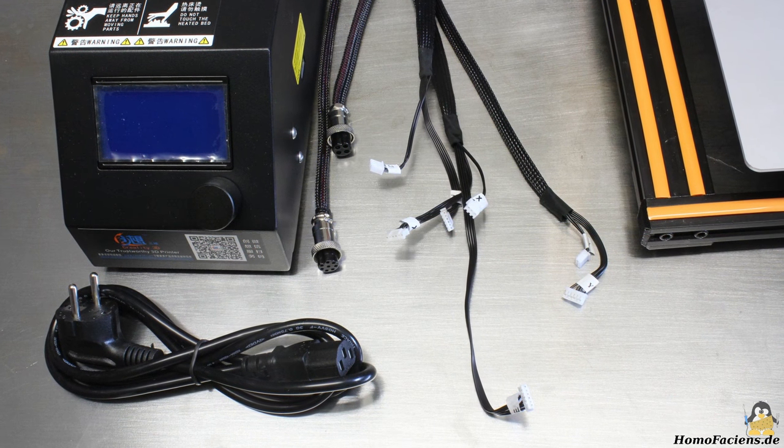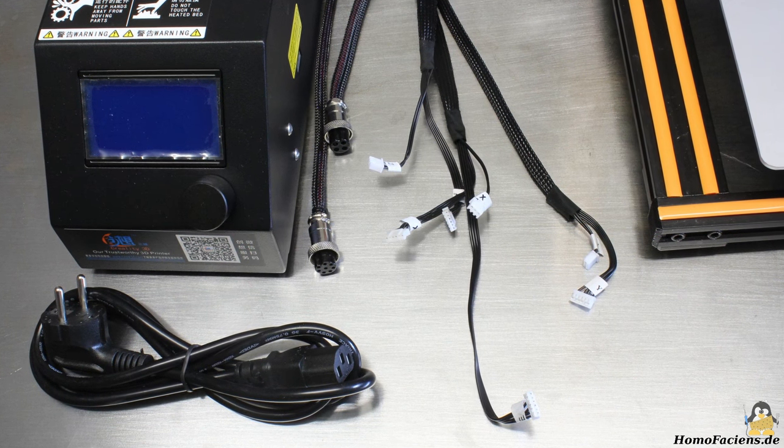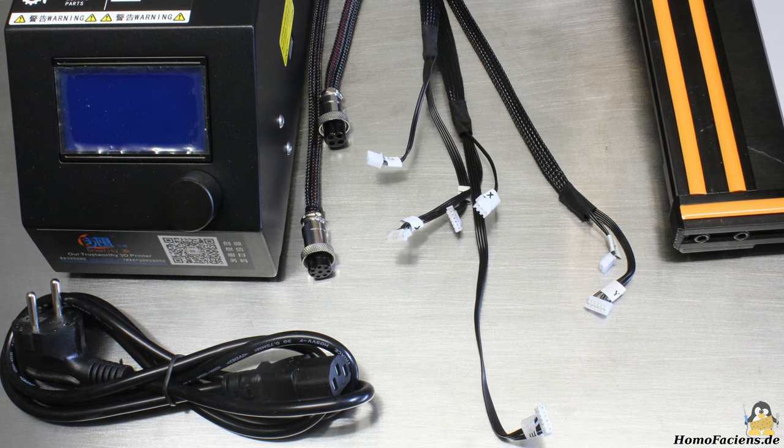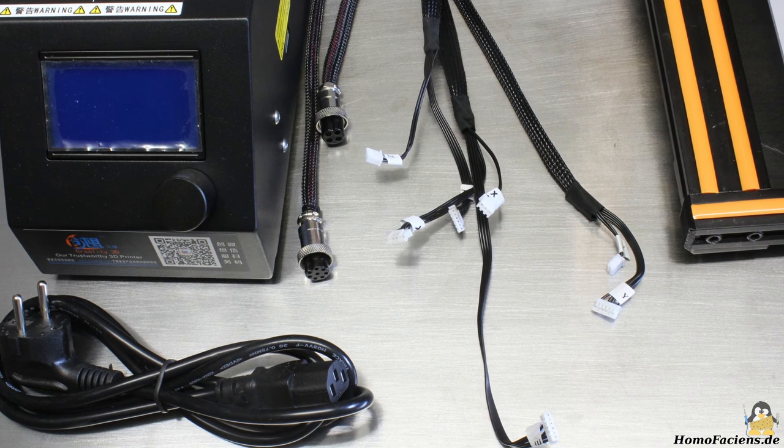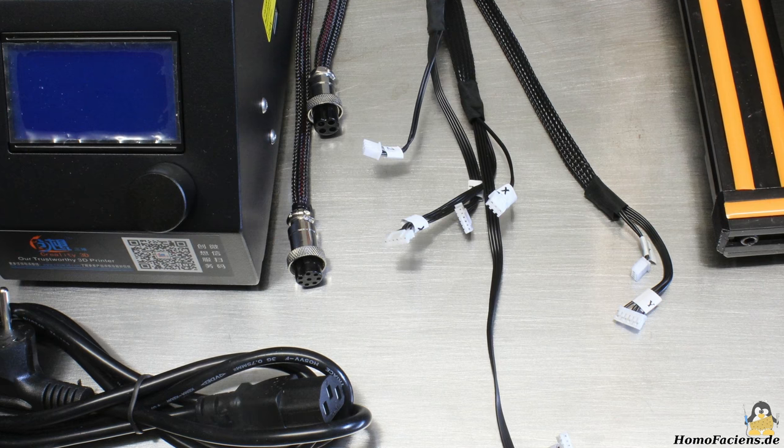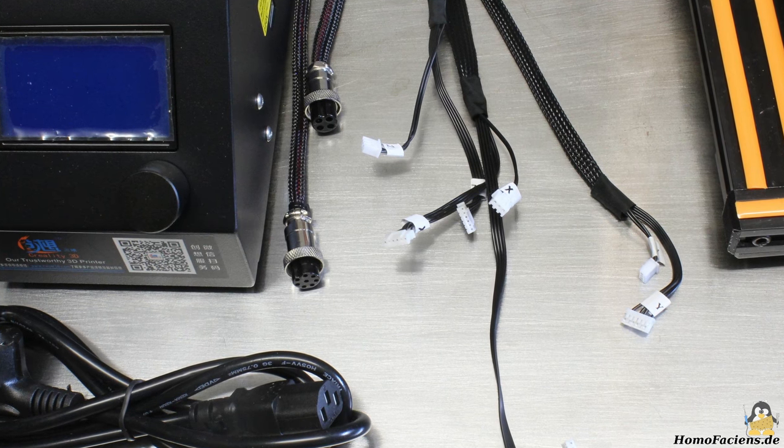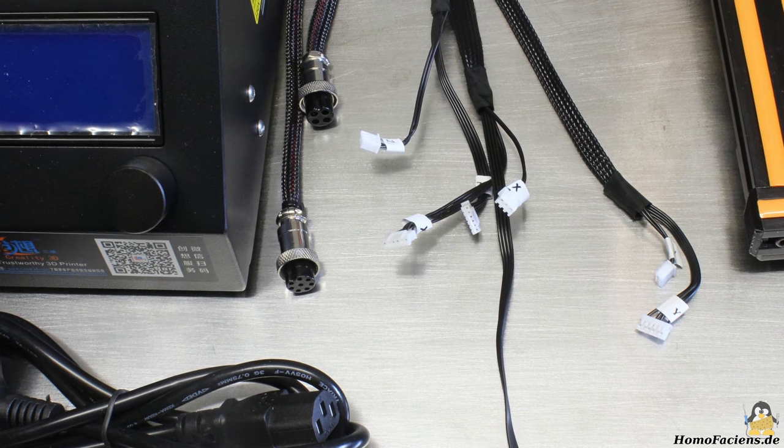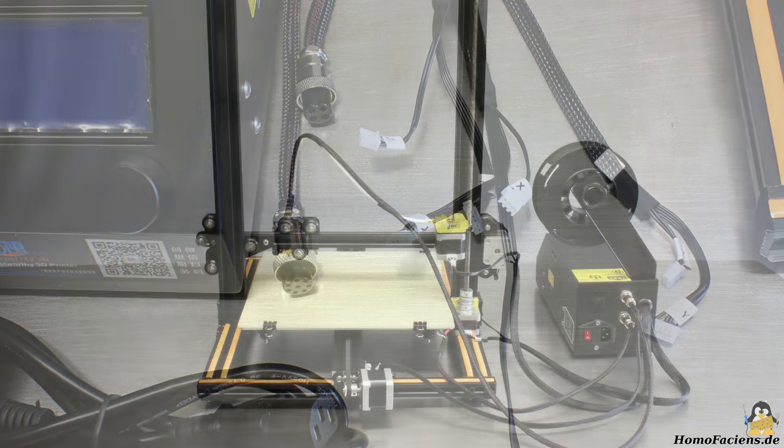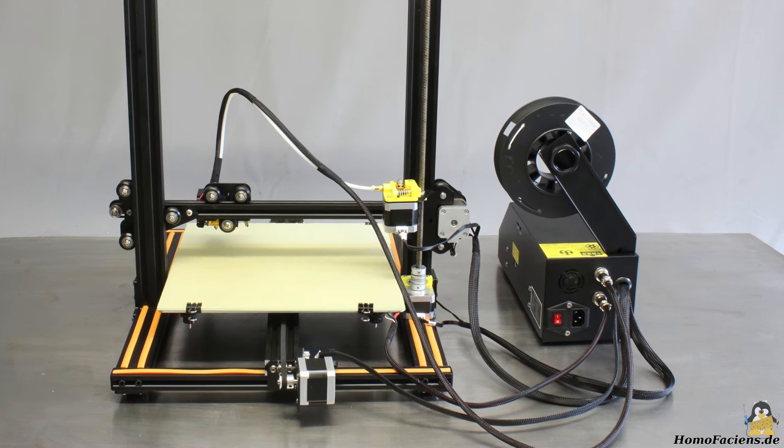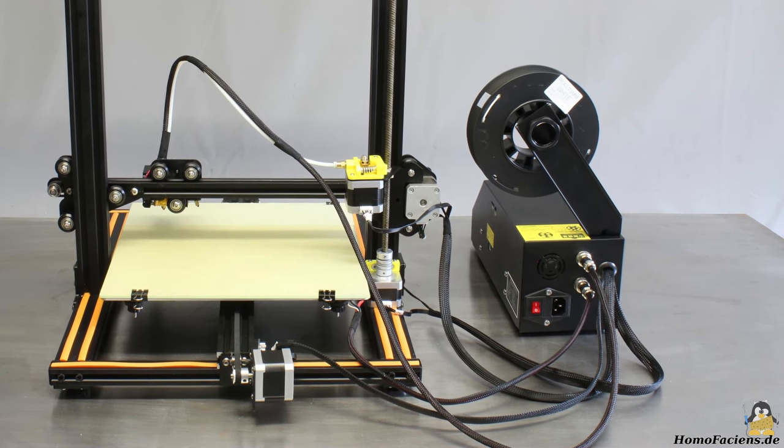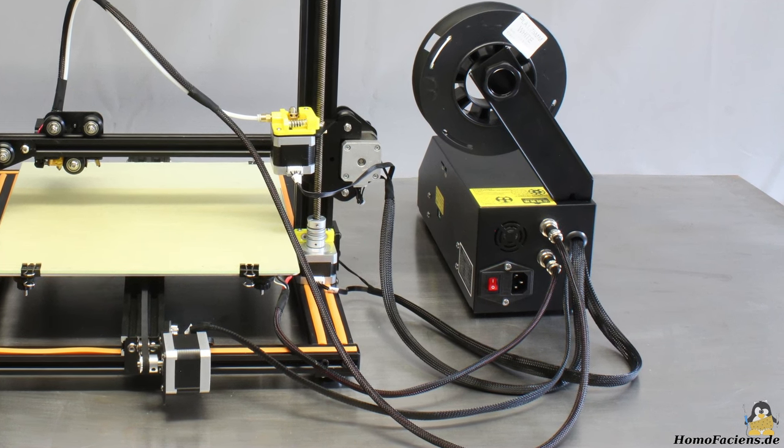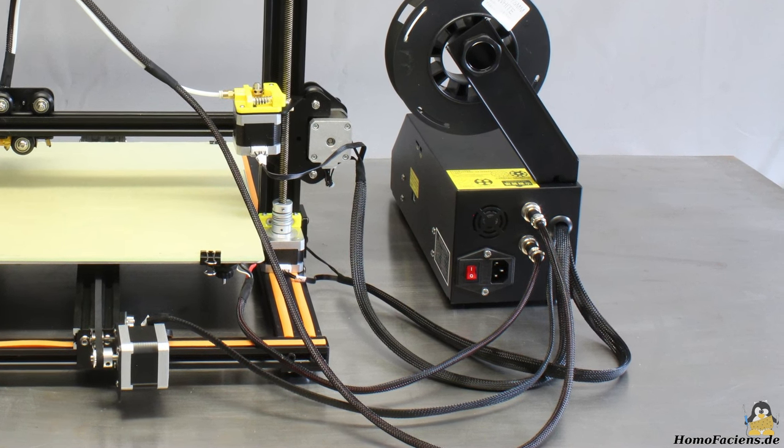The wiring is also done quickly. All plugs are labeled and protected against reverse polarity by what a faulty wiring is nearly ruled out. All cables are bound together by weaved tubes, so there is no cable spaghetti.